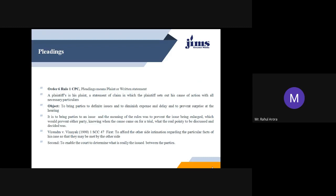Rule 1 defines pleadings as plaint or written statement. As per the definition given by Mr. Mulla in his book on Law of Pleadings 1983, page number 1, pleadings are the statements in writing drawn up and filed by each party to a case stating what his contentions will be at the trial and giving all such details as his opponent needs to know in order to prepare his case in answer thereof.